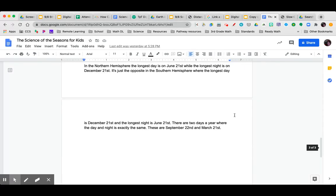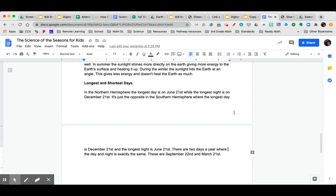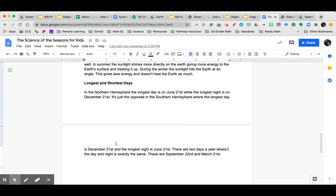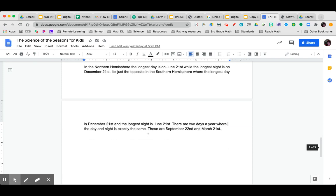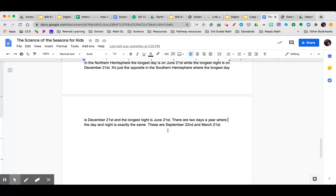Longest and shortest days. In the northern hemisphere, the longest day is June 21st, while the longest night is December 21st. It's just the opposite in the southern hemisphere, where the longest day is December 21st and the longest night is June 21st. There are two days a year where the day and night are exactly the same. This is September 22nd and March 21st.